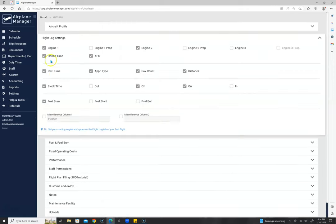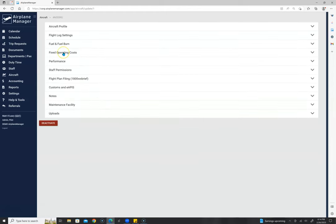You get to customize the range of the airplane, number of seats, home base airport, and calendar color. Flight log settings let you decide which columns appear — block times or out, off, on, and end times, fuel burn, fuel start, fuel end, and miscellaneous columns you can name anything you want. We also have fixed operating costs, performance, staff permissions, flightplan.com filing, customs and eAPAs, notes, maintenance facilities, and uploads — all to help you use more of Airplane Manager's features.